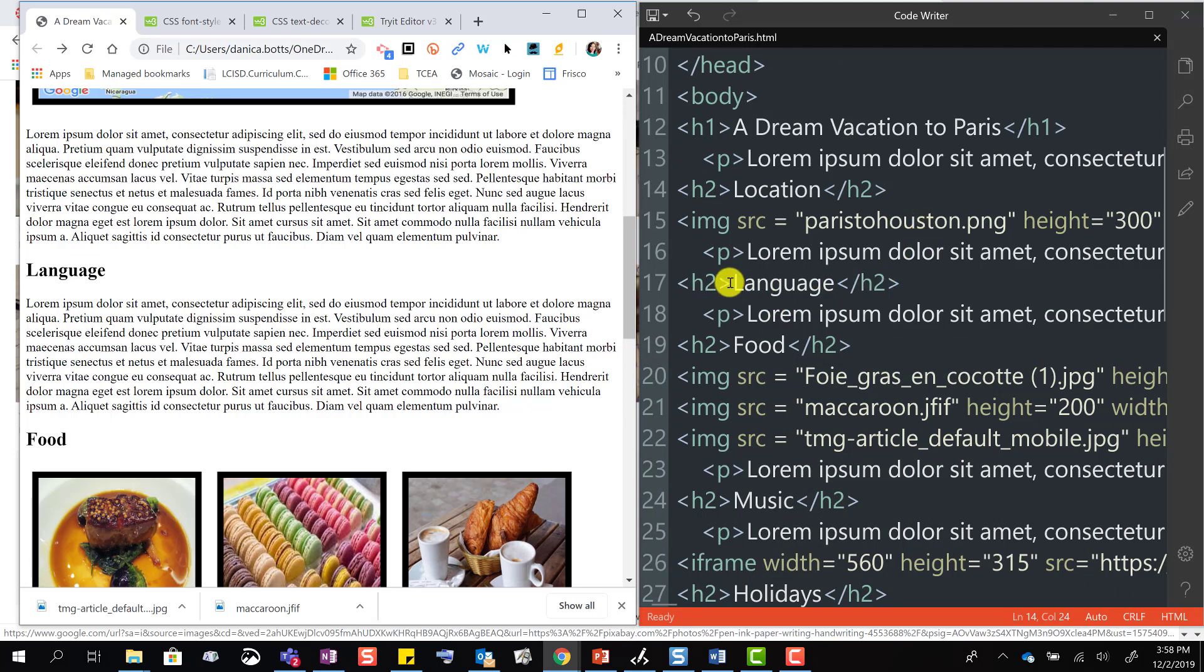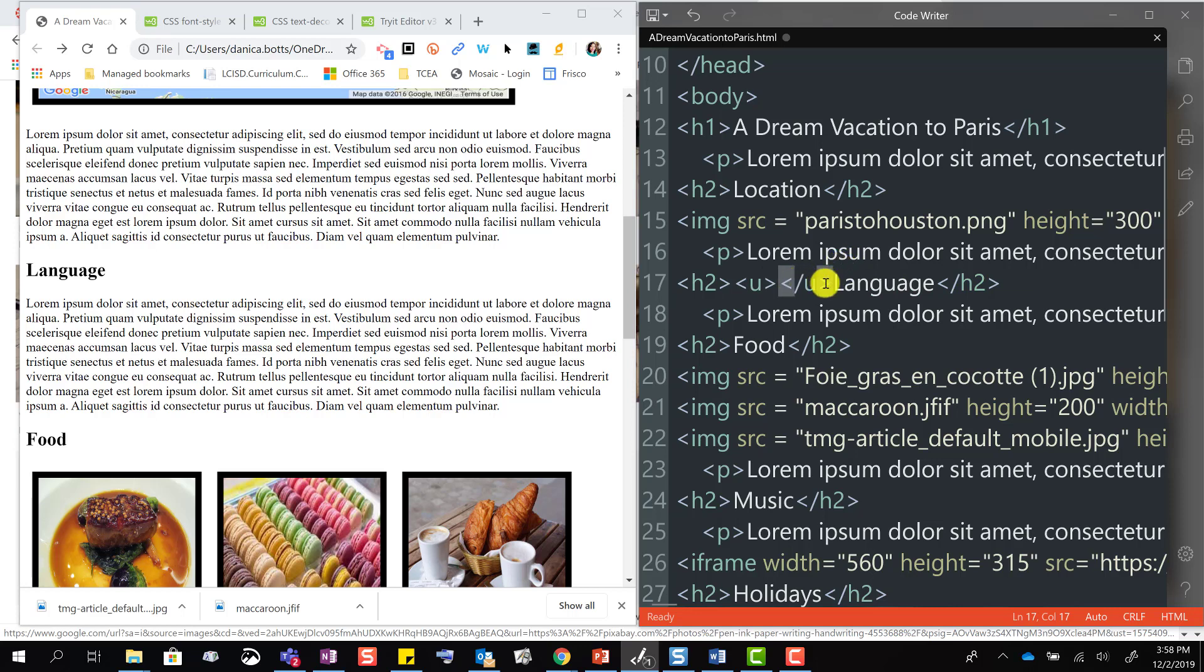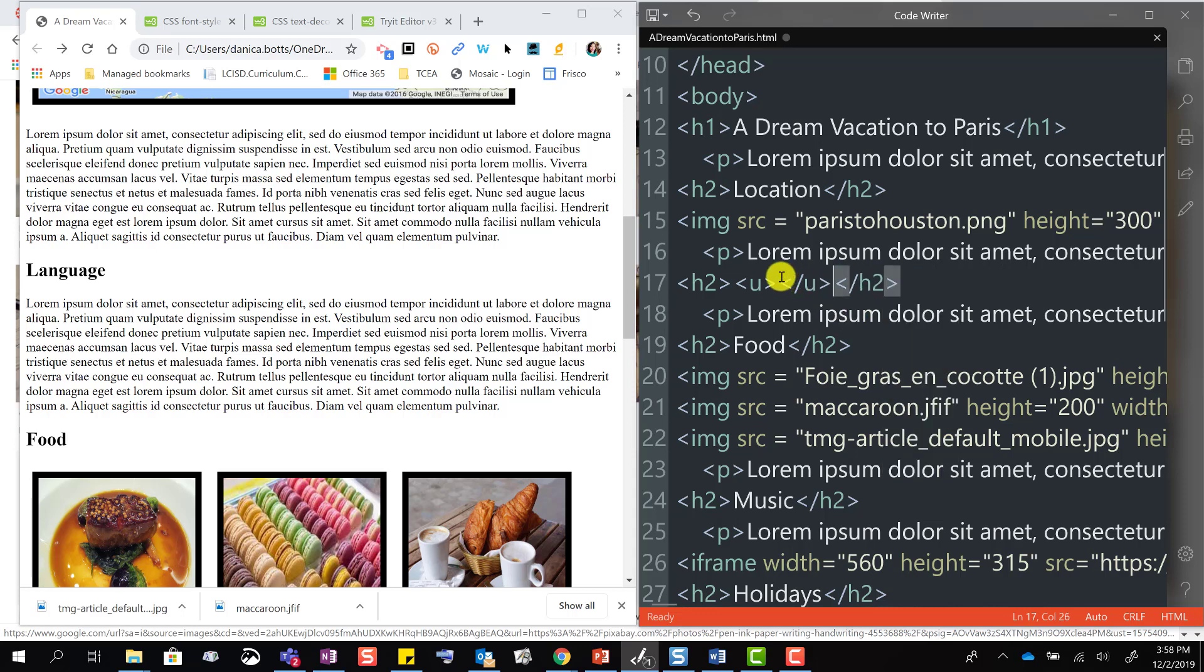So inside of this h2, I'm going to put open bracket, underline, which is u. Because I'm using CodeWriter, it automatically puts the closing tag for me. I just need to cut it and put it inside.